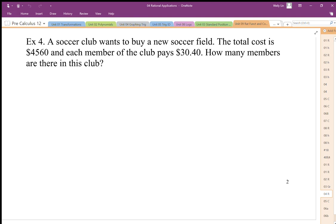A soccer club wants to buy a new soccer field. The total cost is $4,560, and each member of the club pays $30.40. How many members are there in this club?